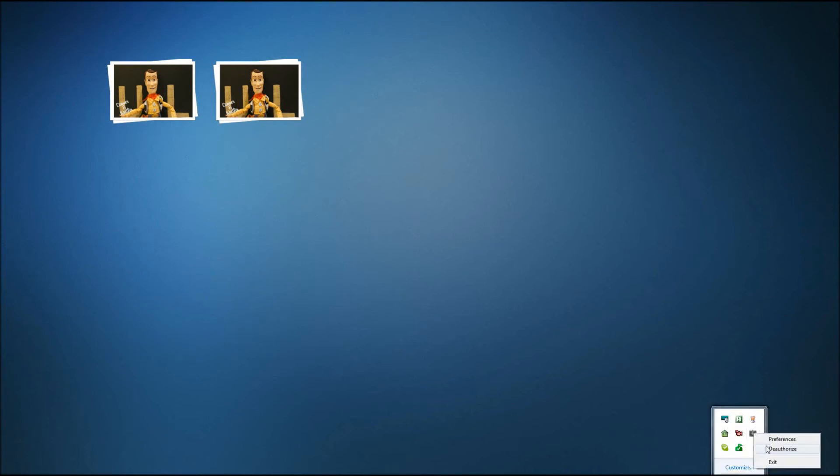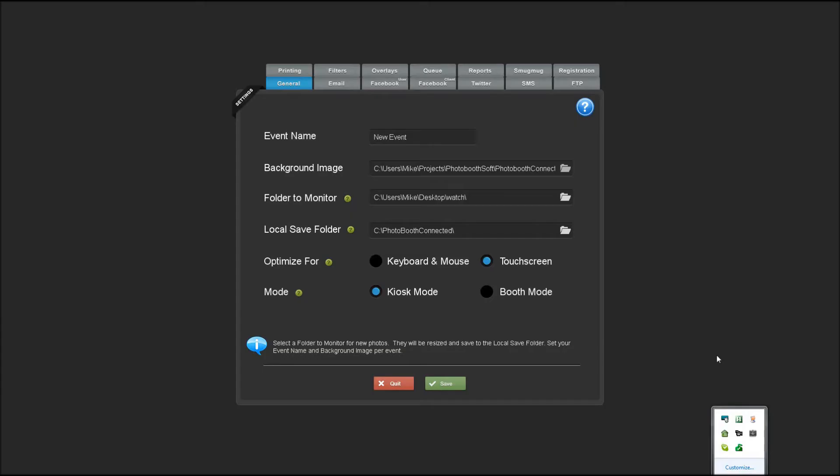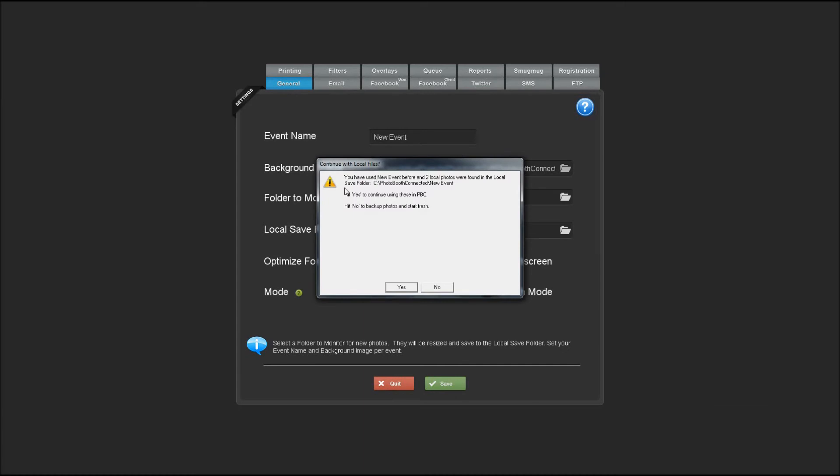Now let's go back into the preferences and demonstrate what will happen the next time you run the software. If we hit save right now, it's going to warn us that we've used the event name before and there already are two photos in the grid.